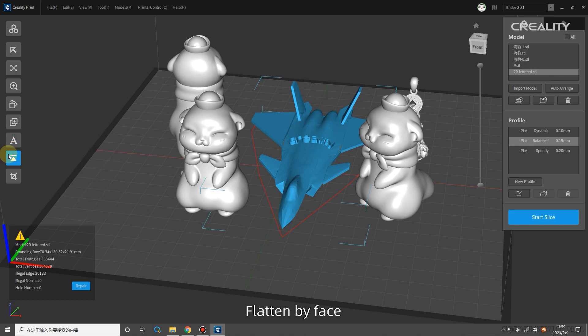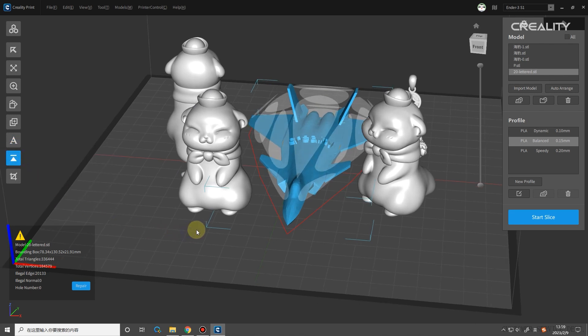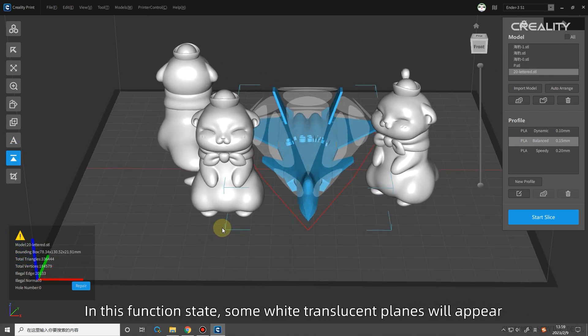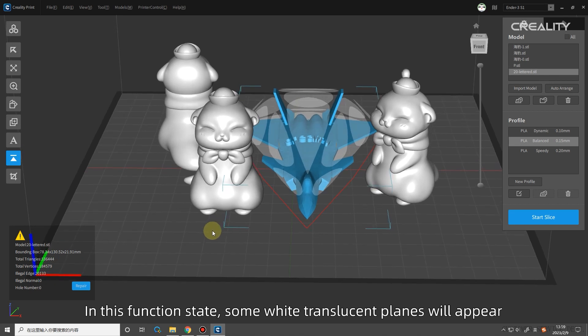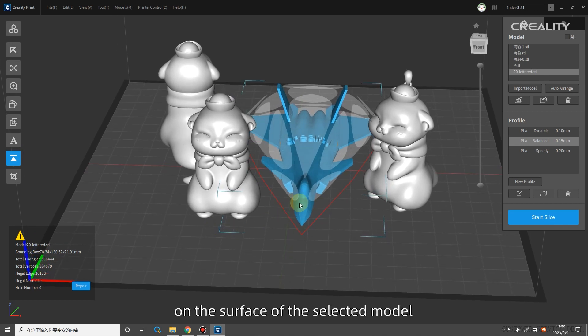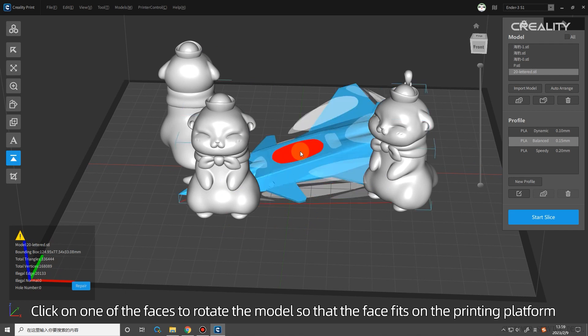Flatten by Face: the model can be quickly flattened. In this function state, some white translucent planes will appear on the surface of the selected model. Click on one of the faces to rotate the model so that the face fits on the printing platform.